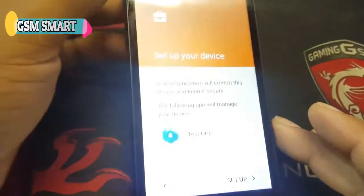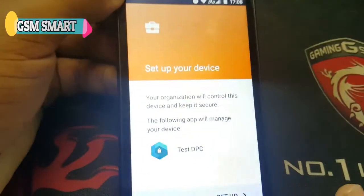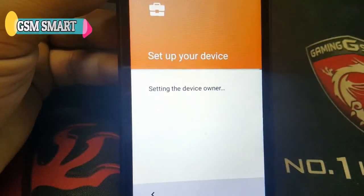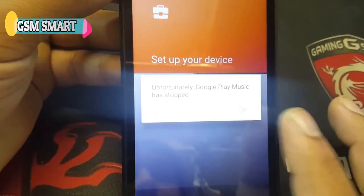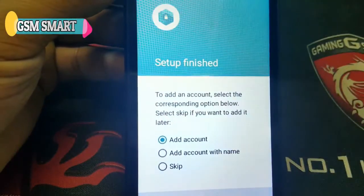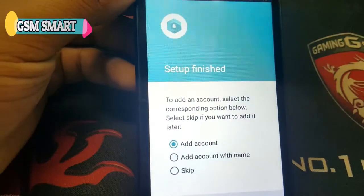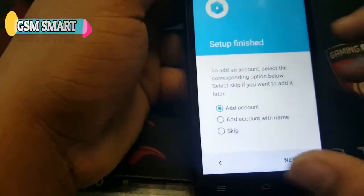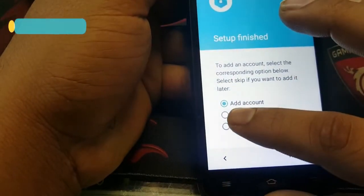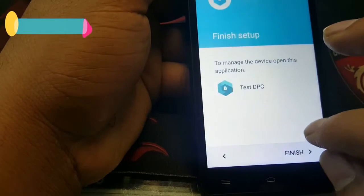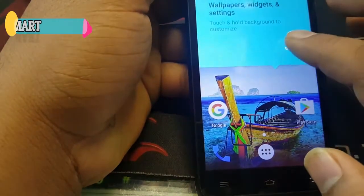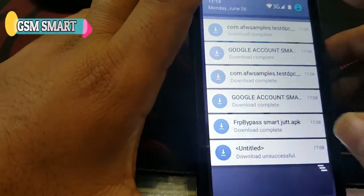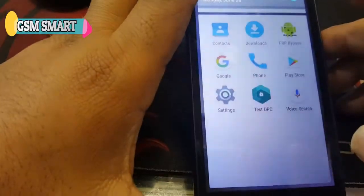After you press Next it will give you some options. We have to set up — setting the device owner. It will show 'Add an Account', so now we have to add the account. Actually, skip it — press Skip.